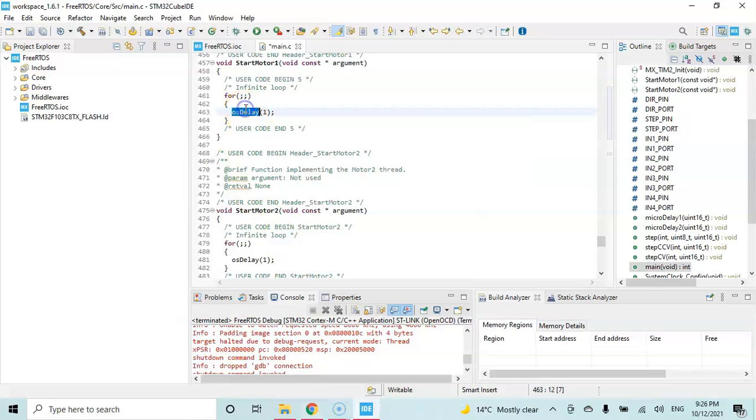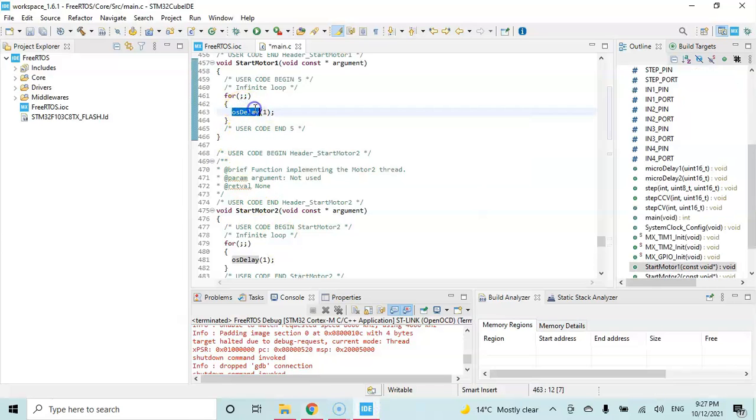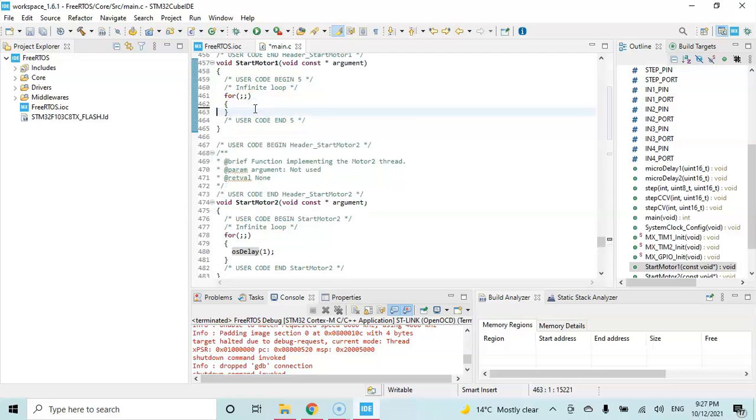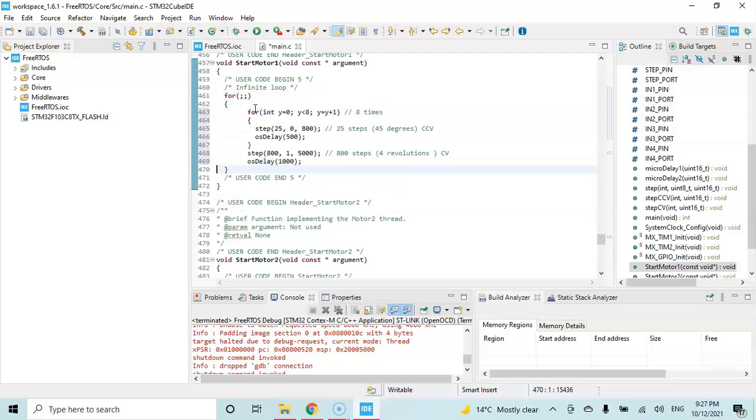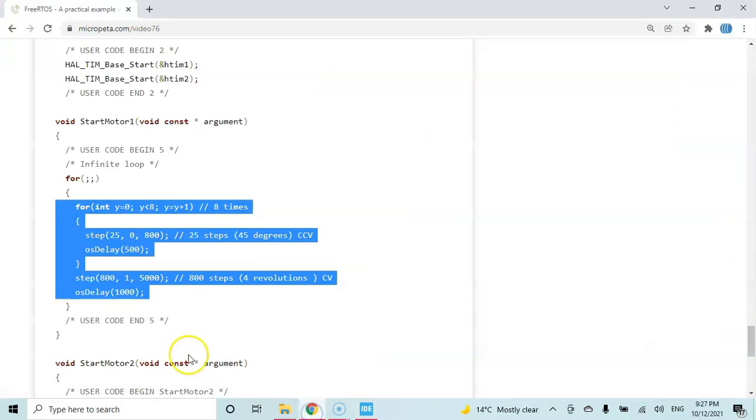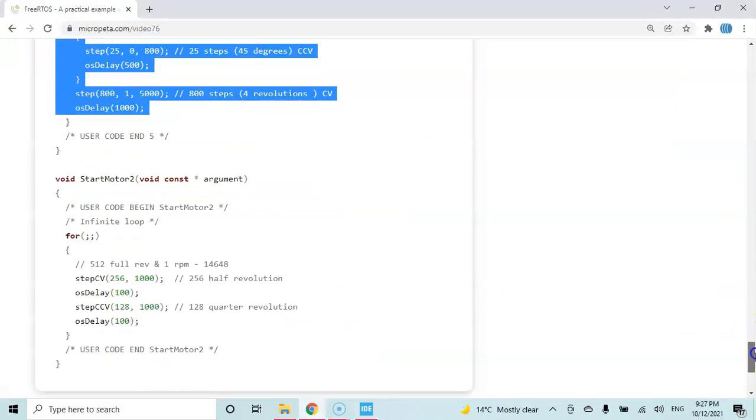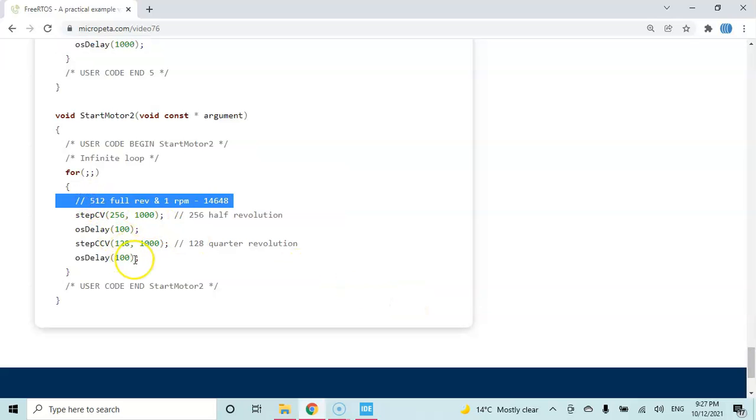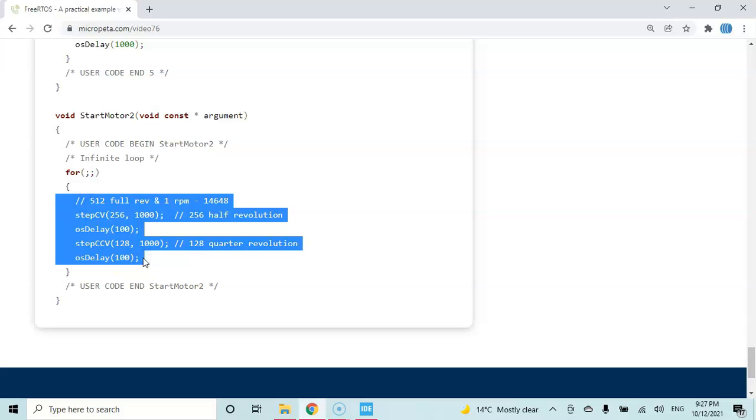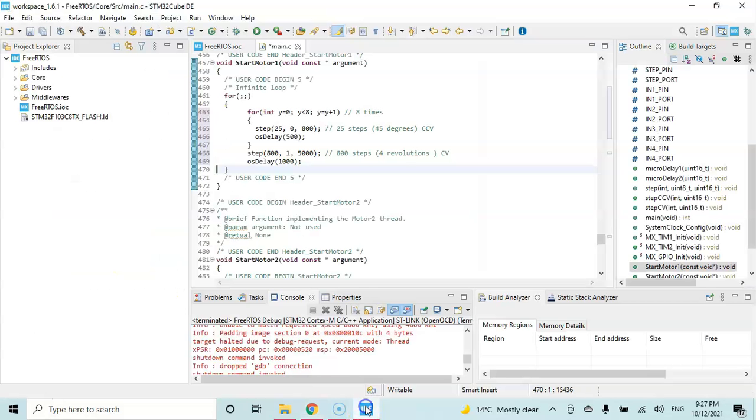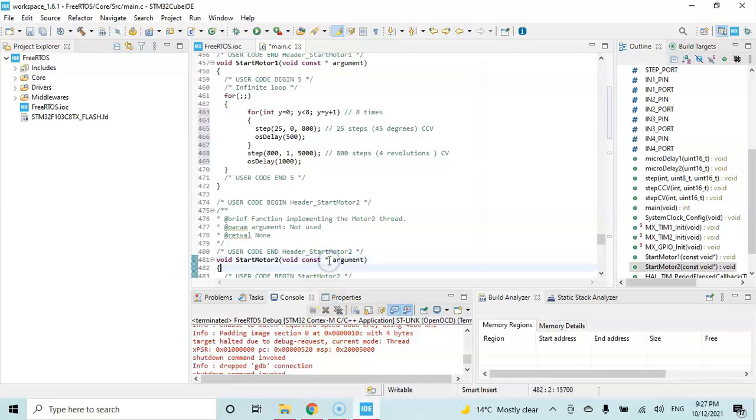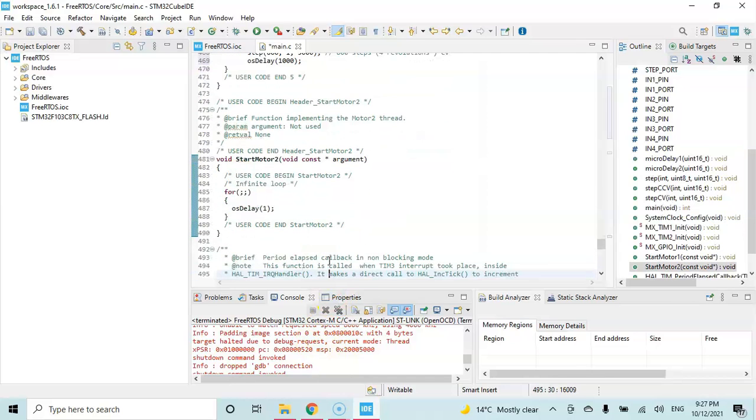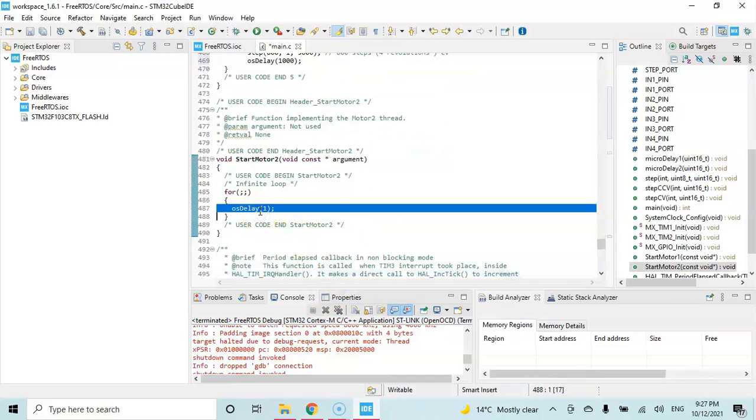And we delete the os delay and we paste it.